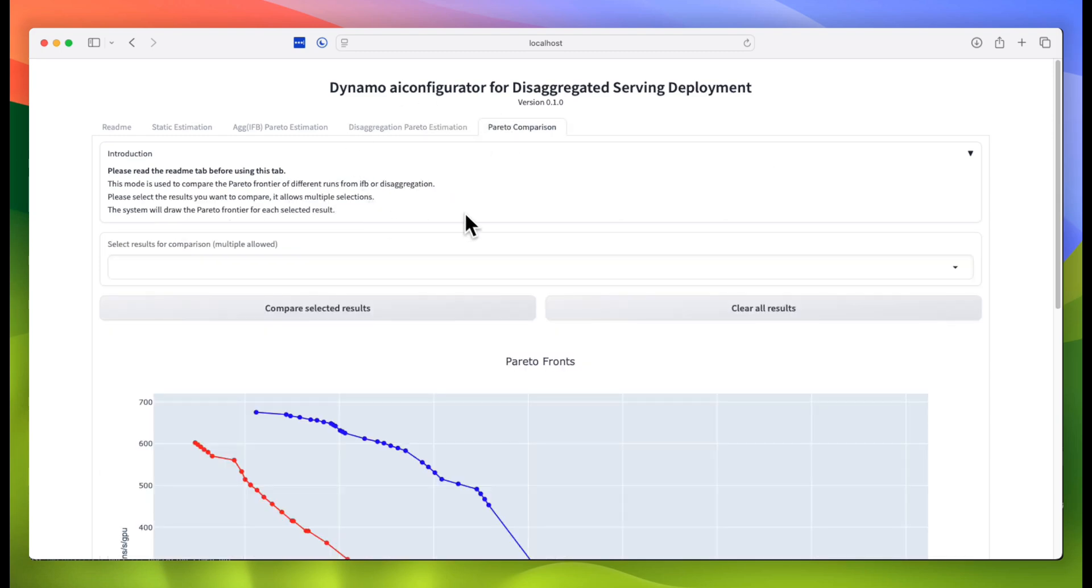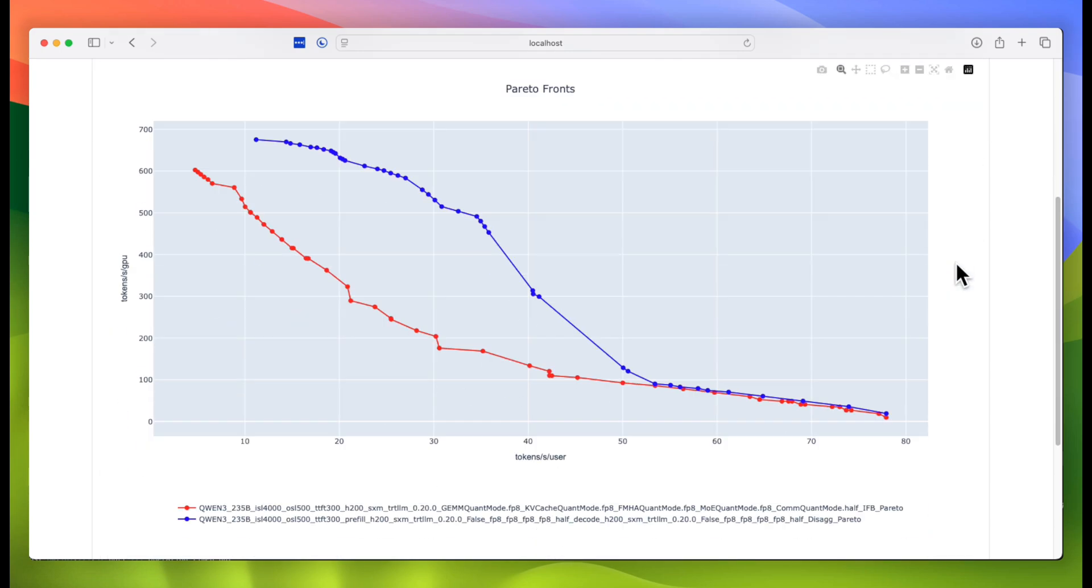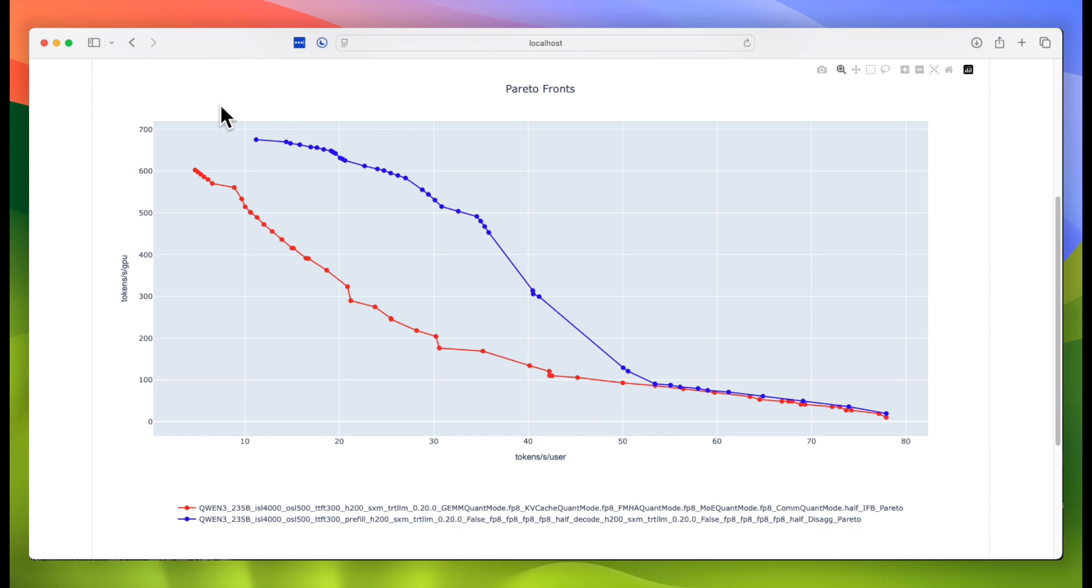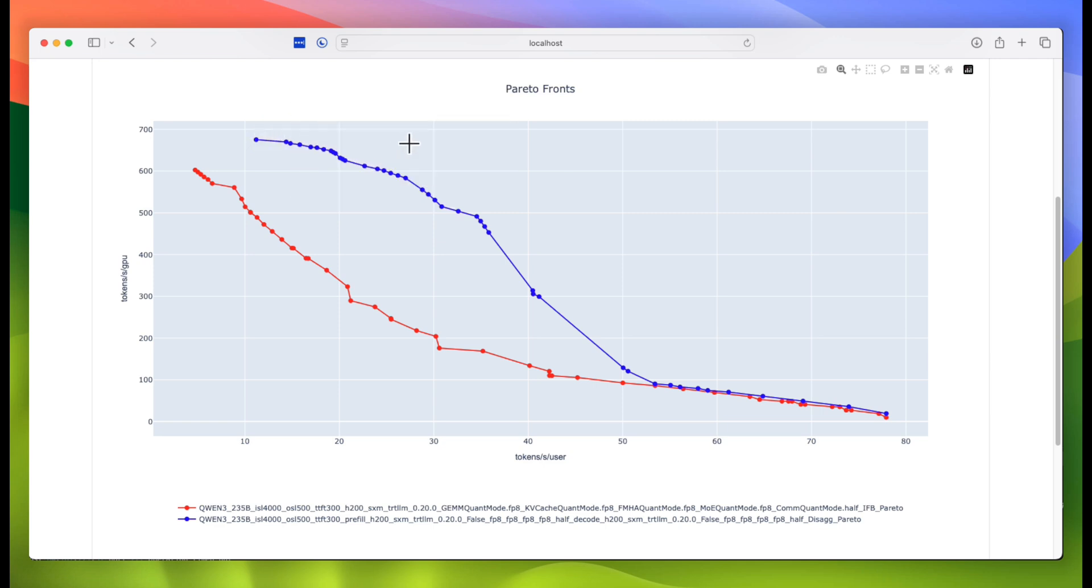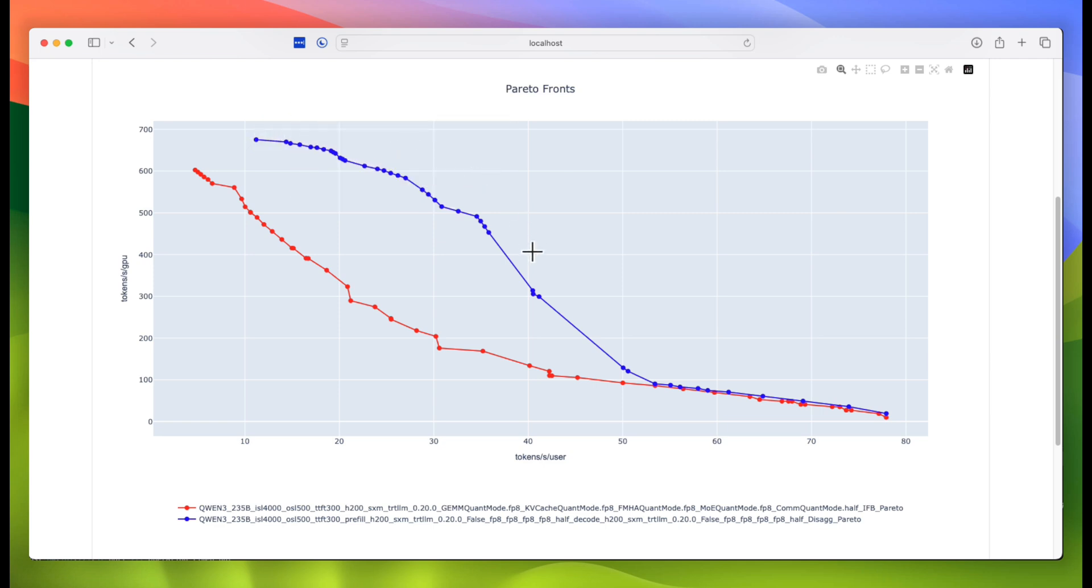And here I have the previous two analyses loaded up for comparison. As you can see, in the low latency regime, aggregated and disaggregated serving actually perform very similarly. But as we move up to having higher throughput, we can see that the disaggregated system actually gets much better performance.